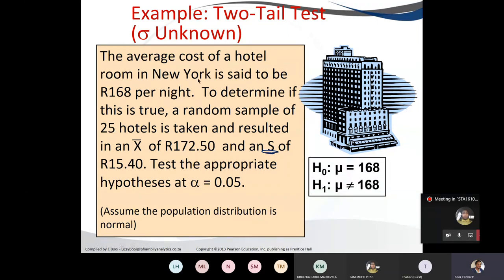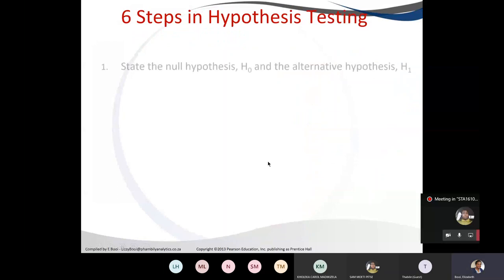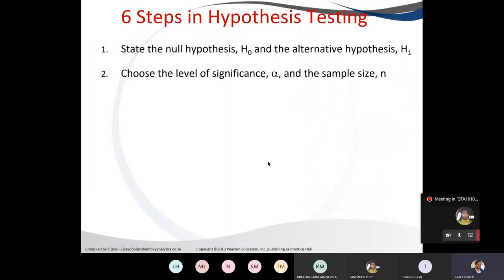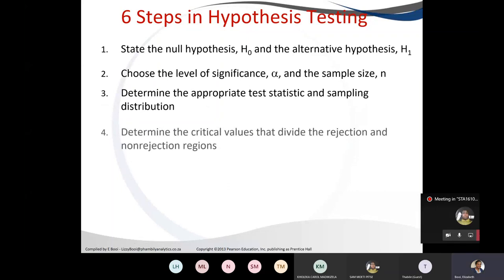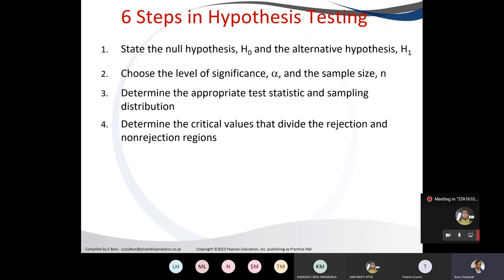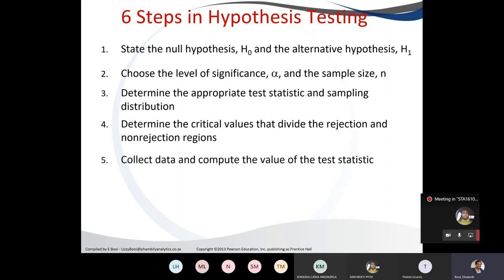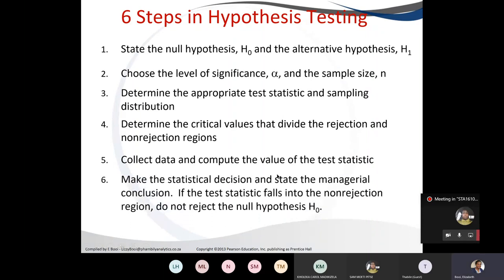Stating the null hypothesis: the average cost of a hotel is said to be 168, so H0: mean equals 168. The six steps — state the null and alternative hypothesis, the level of significance and sample size, what test, find the critical value depending on your alternative hypothesis, whether we find the critical value for two-tail or one-tail.